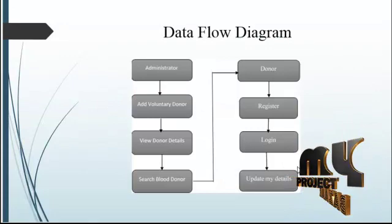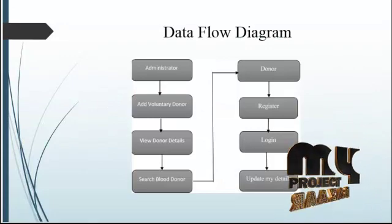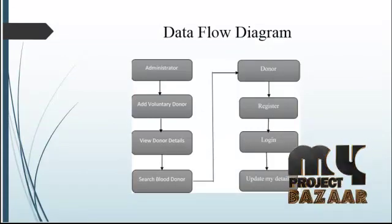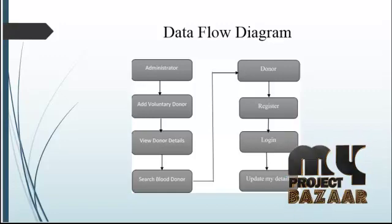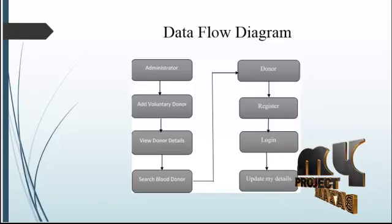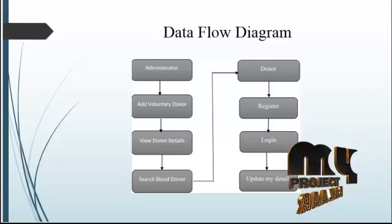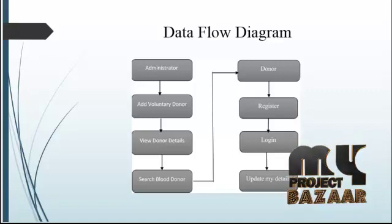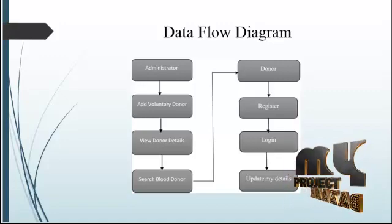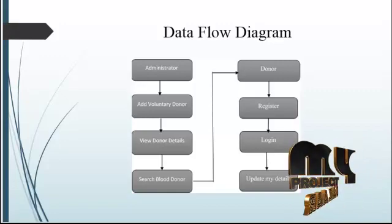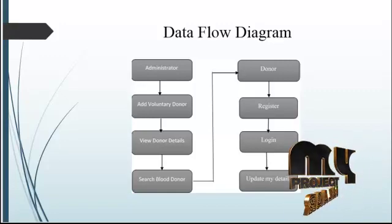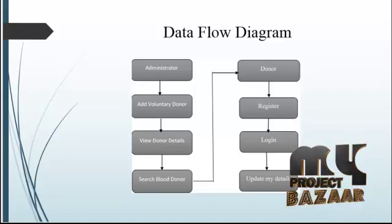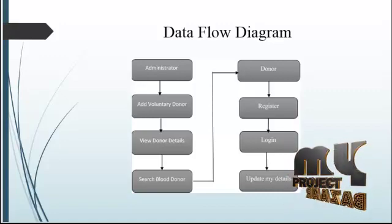Next one is data flow diagram. In this data flow diagram, I have two modules: one is administrator and another one is donor module. In this donor module, those who donate the blood into the blood bank, first of all we have to register the personal details along with the phone number and mail ID also. After the registration module, log into the page and update our details also.